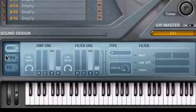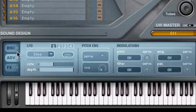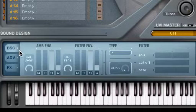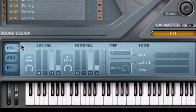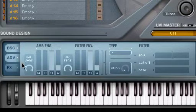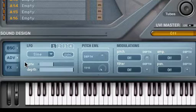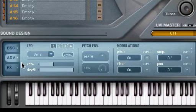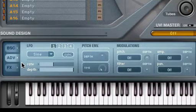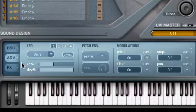Located in the basic and advanced tabs of the sound design section are amplitude, filter, LFO, pitch envelope, and modulation parameters that let you manipulate the sound of individual parts and presets loaded into PlugSound Pro.